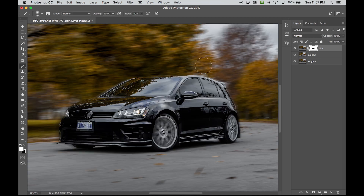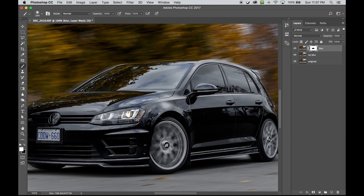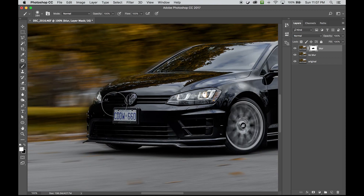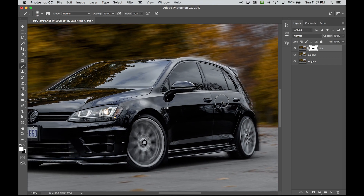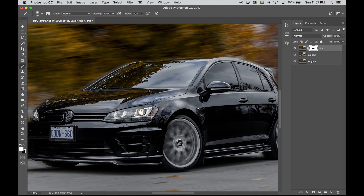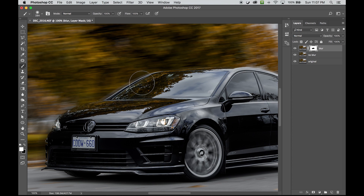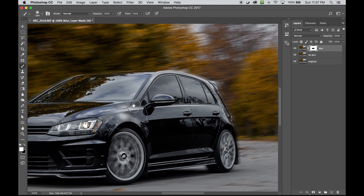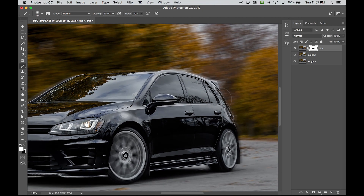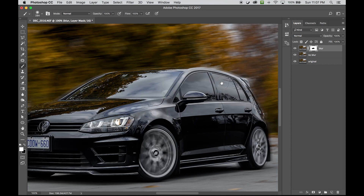Now that I have the edges of the car masked out, the car itself is not blurry. But because the blur was applied to both the car and the background, there is still blur on the outer perimeter of the car, which I want to get rid of — because it's blurry on the outside of the car, and the car itself shouldn't be blurry on the edges.